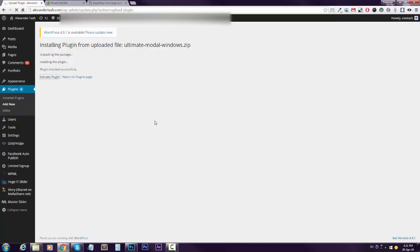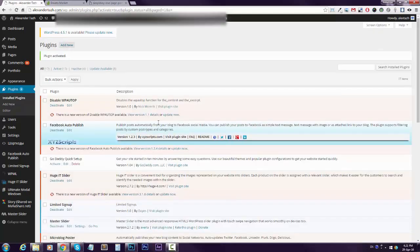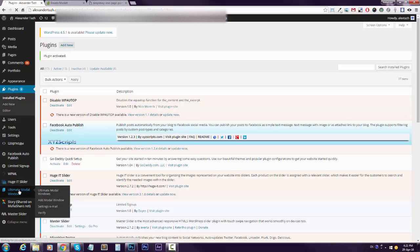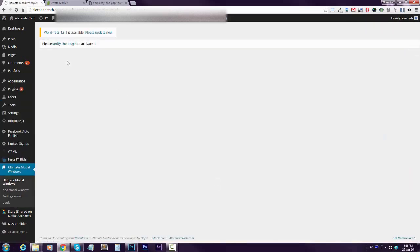Then go to the plugin settings. You will be asked to verify the plugin, so click here.